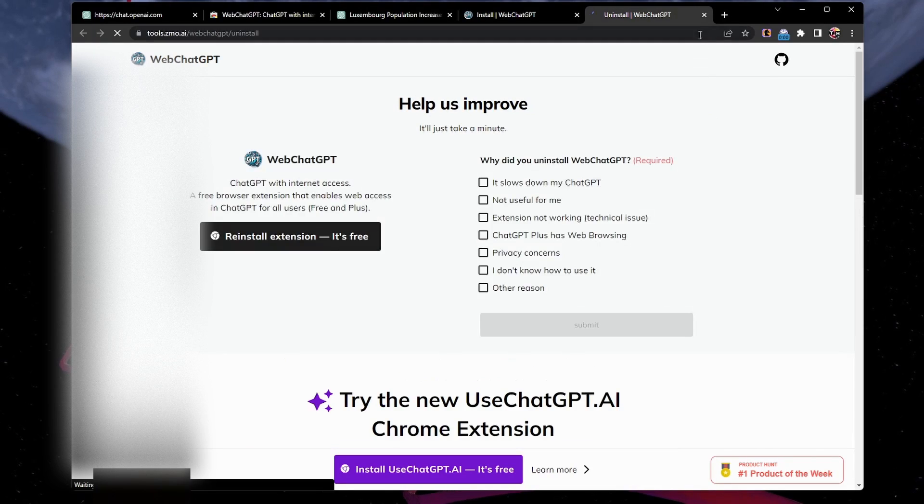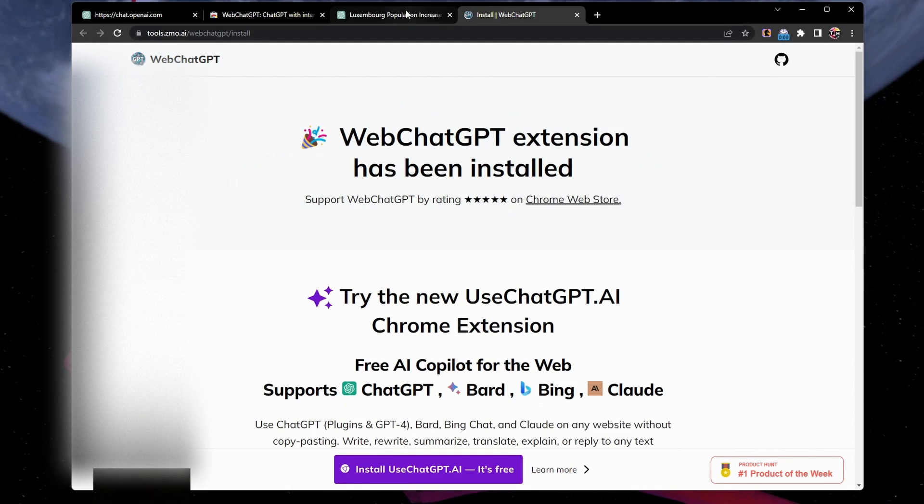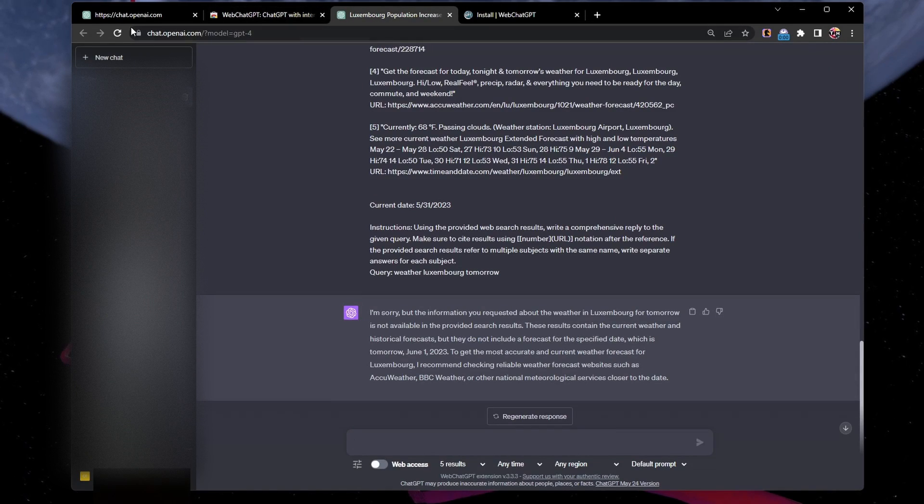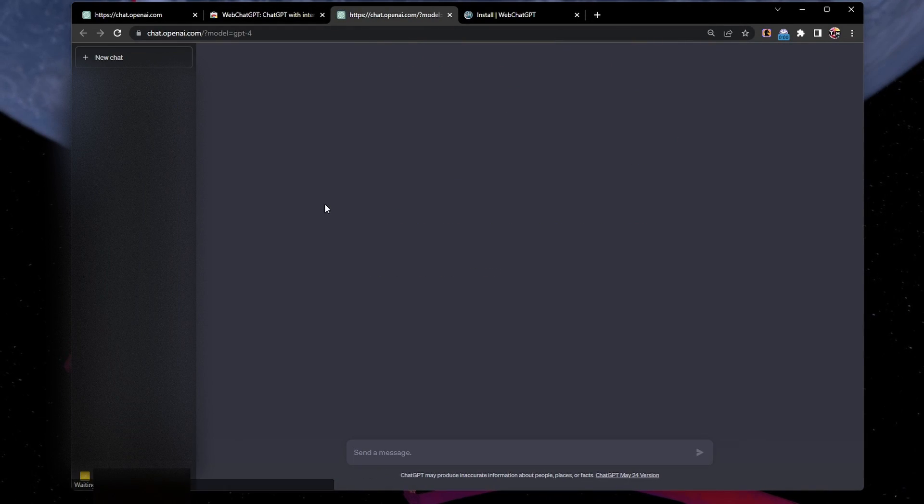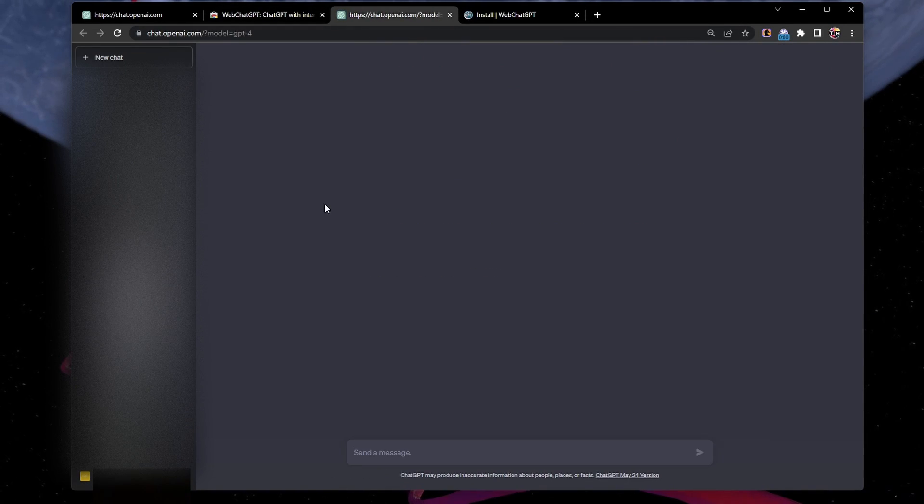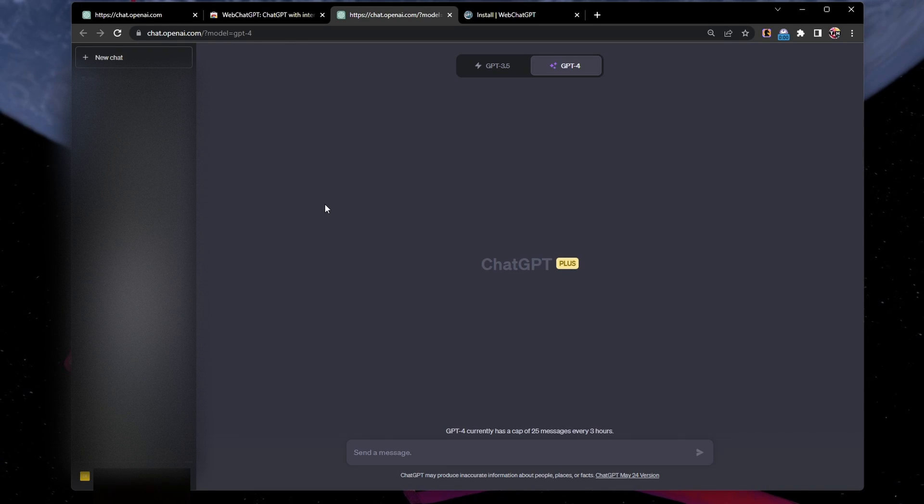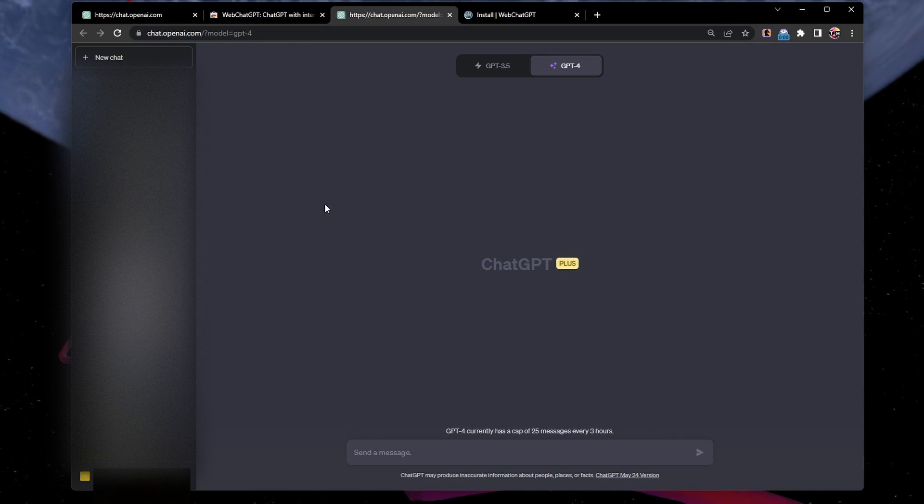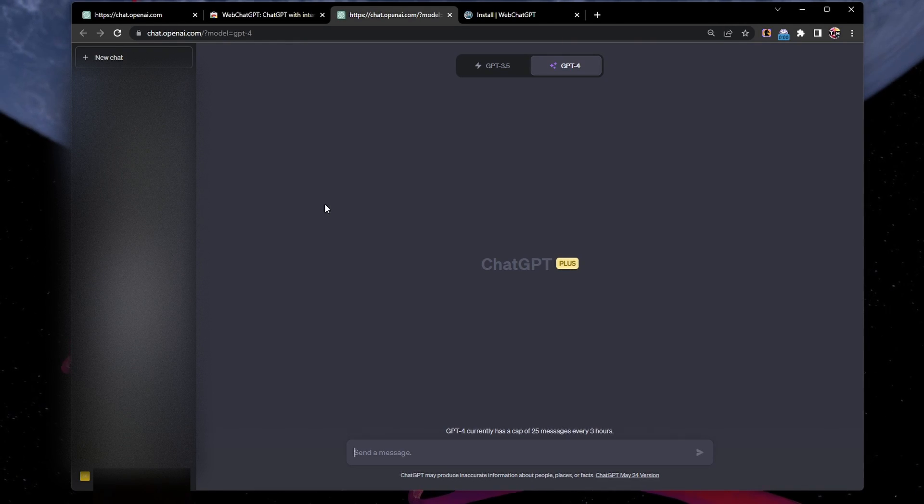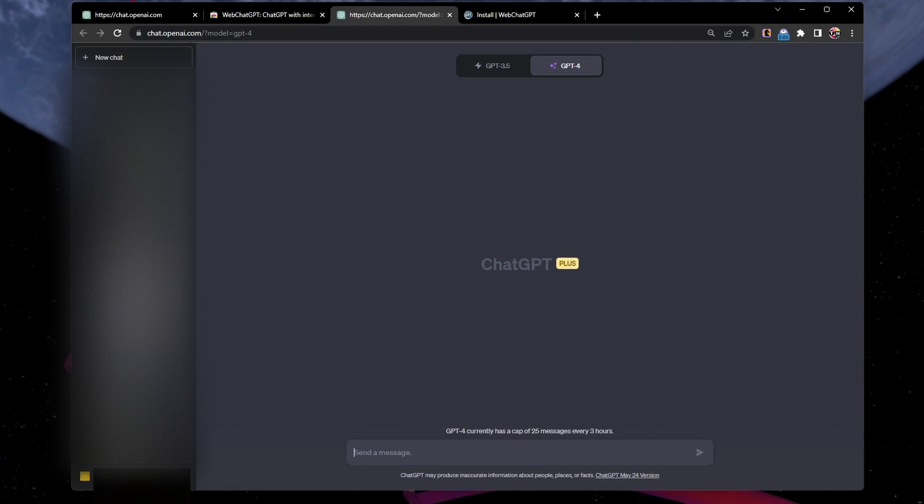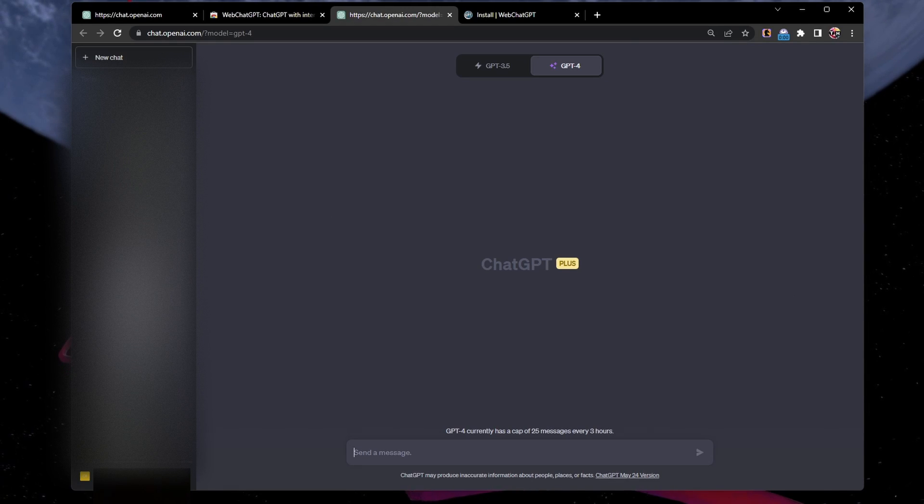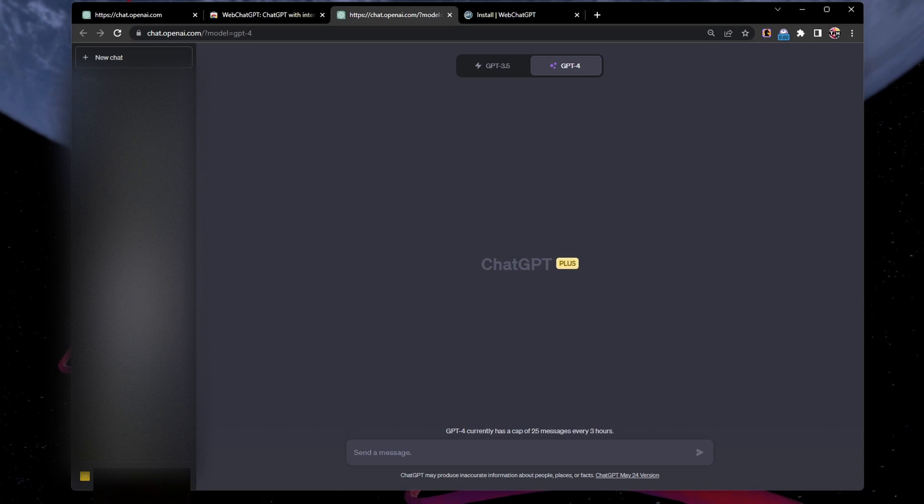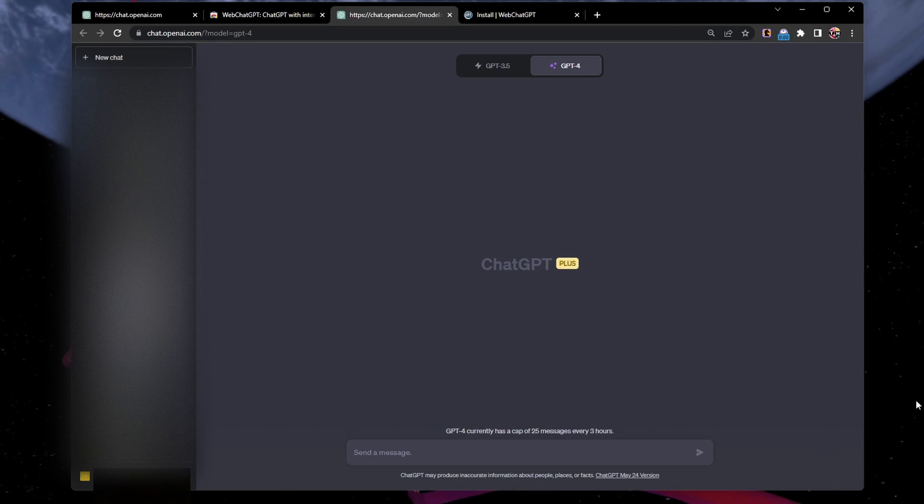With the help of the Web ChatGPT Chrome extension, ChatGPT may access the internet for more precise and current responses. By carrying out these procedures, you can swiftly set up the extension and begin using ChatGPT to look up more recent information. To obtain the most reliable information, set the results to at least 3.